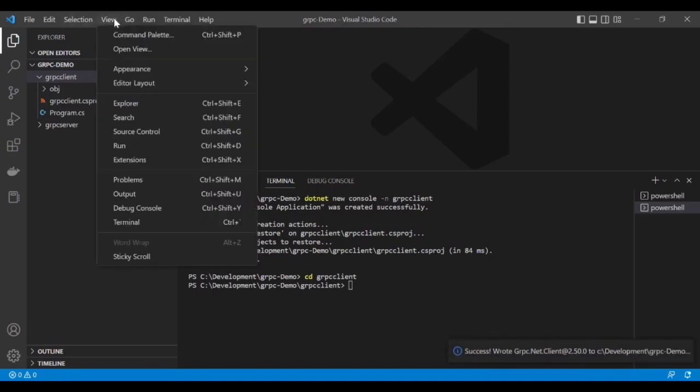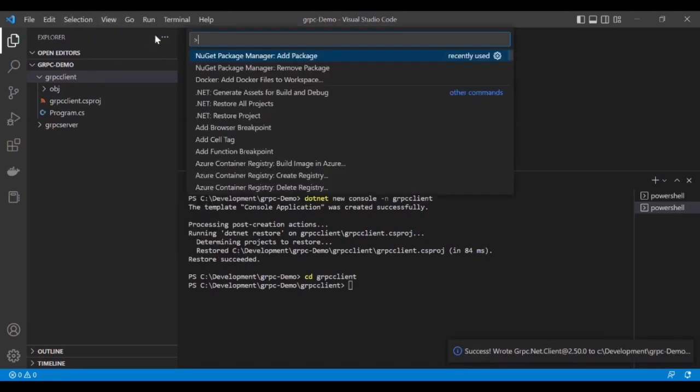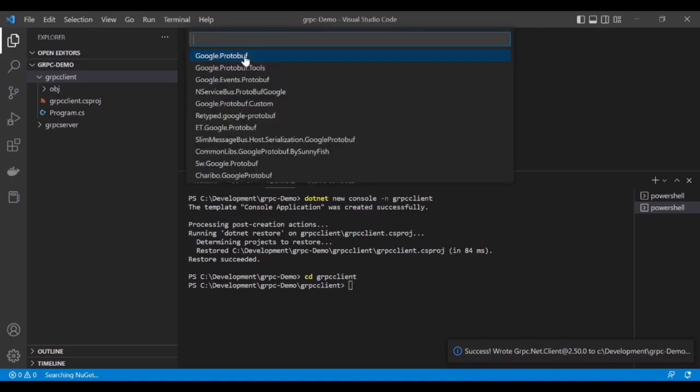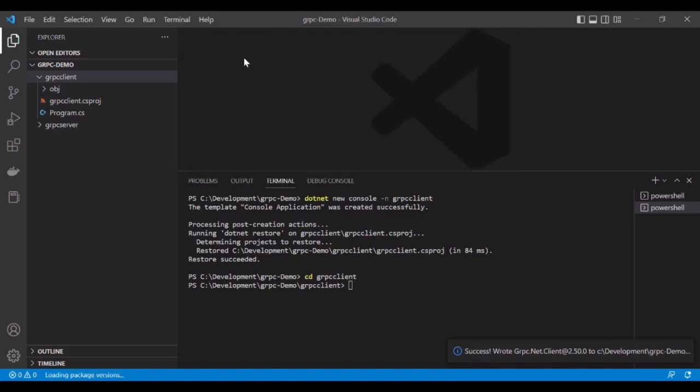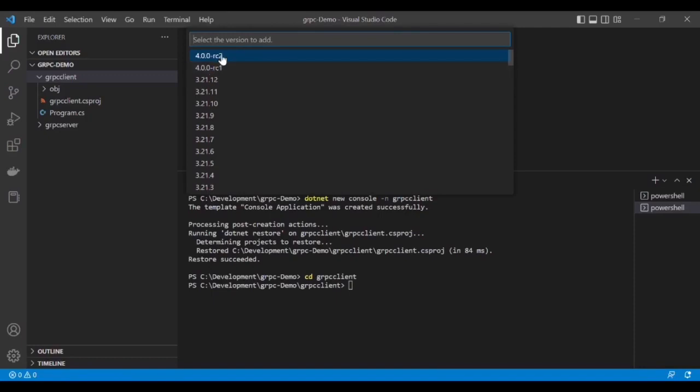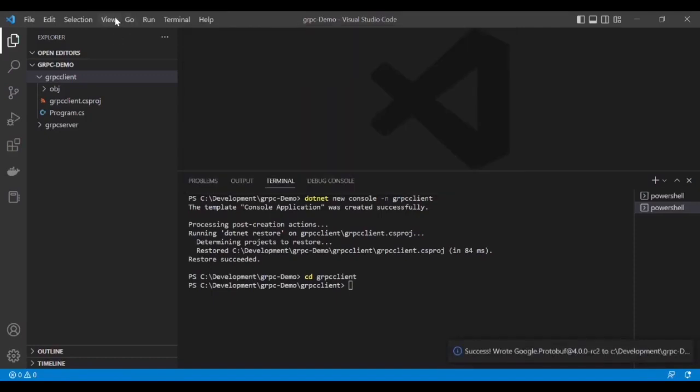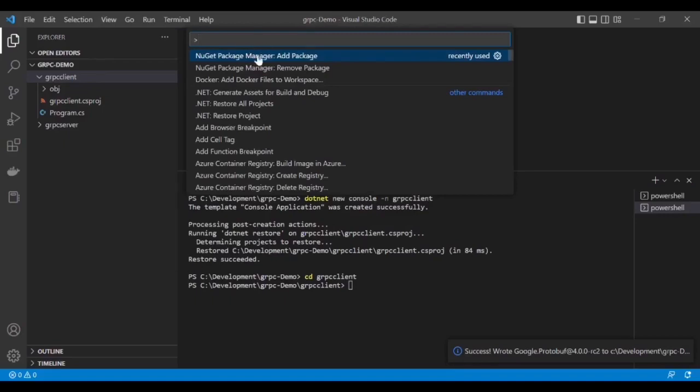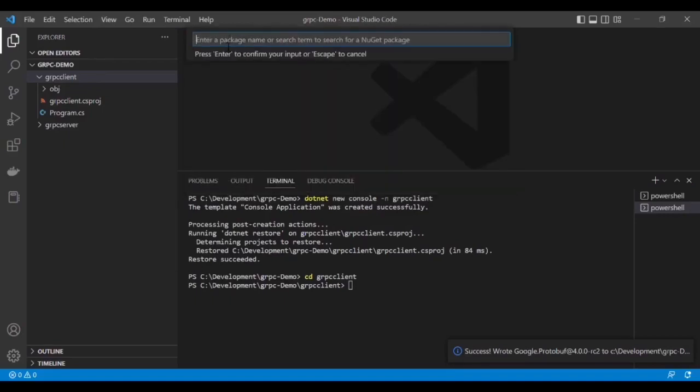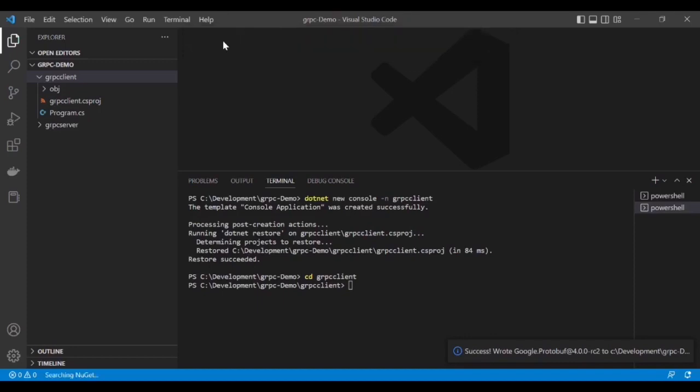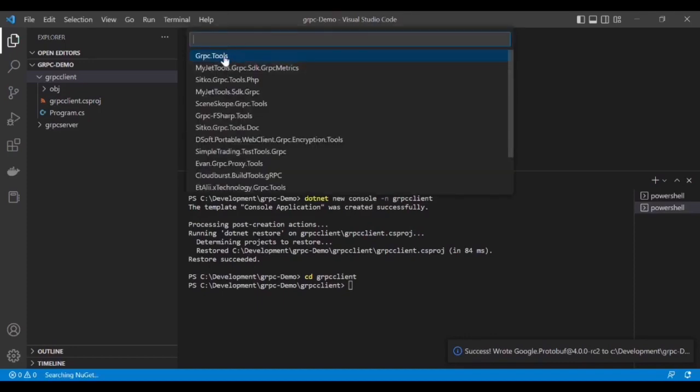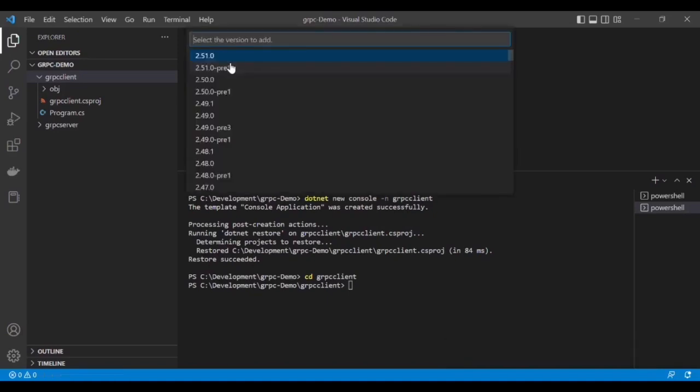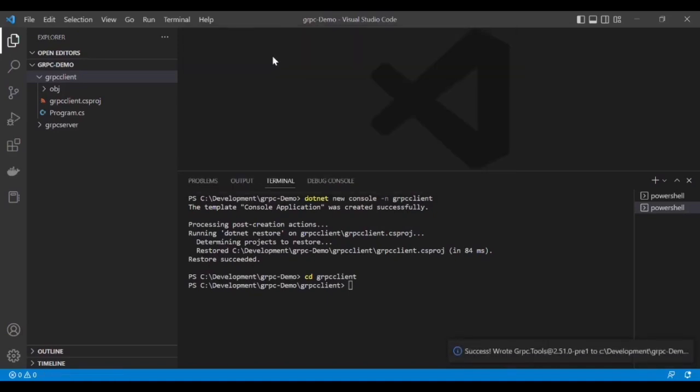Now let's add the second one, which is Google.Protobuf. Now I'll add the last one, Grpc.Tools. All three packages have been added successfully in the gRPC client.